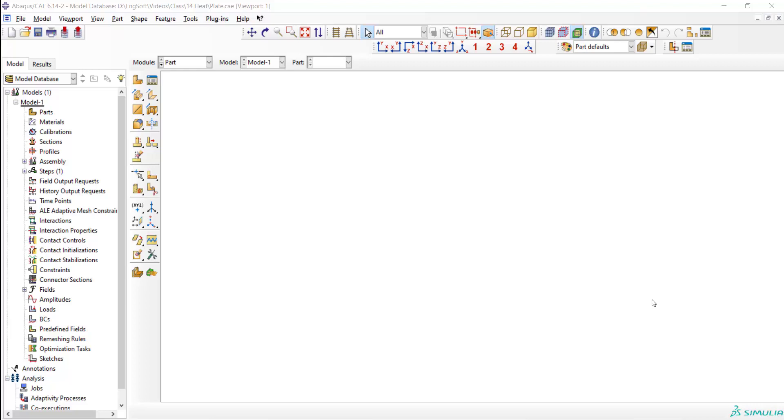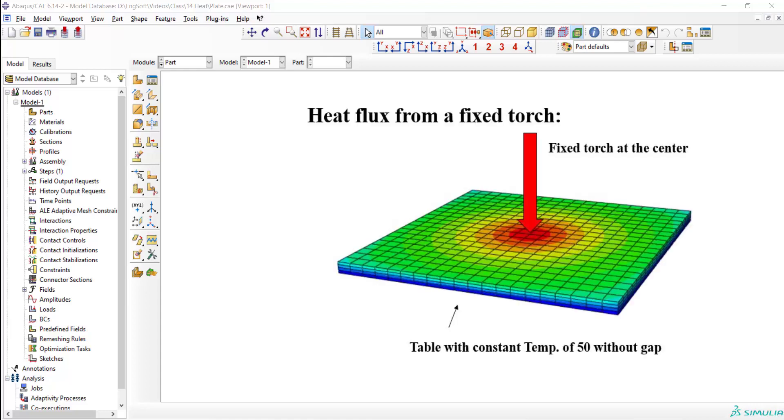Welcome to this video. This series of videos explains using heat transfer and thermo-mechanical analysis in Abaqus software. In the first video, as you can see in this picture, heat transfer analysis of a plate will be performed.